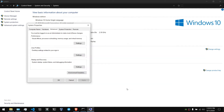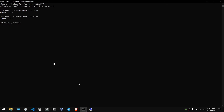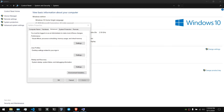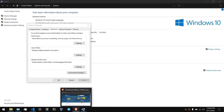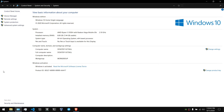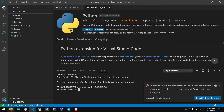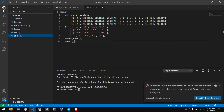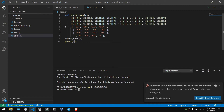Click on the command prompt and check the Python version. You can install the Python version. Then open Visual Studio Code, download the link, check the Python version, download the action, and see the action.